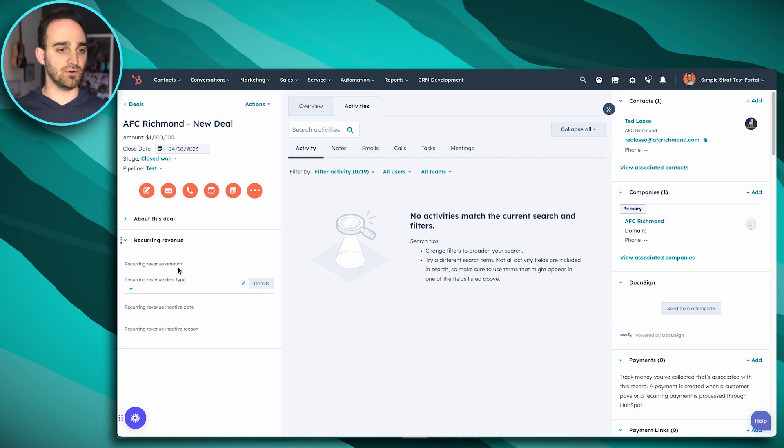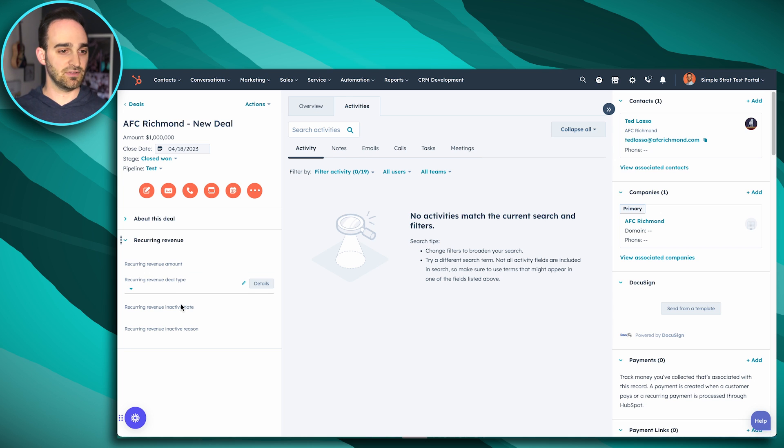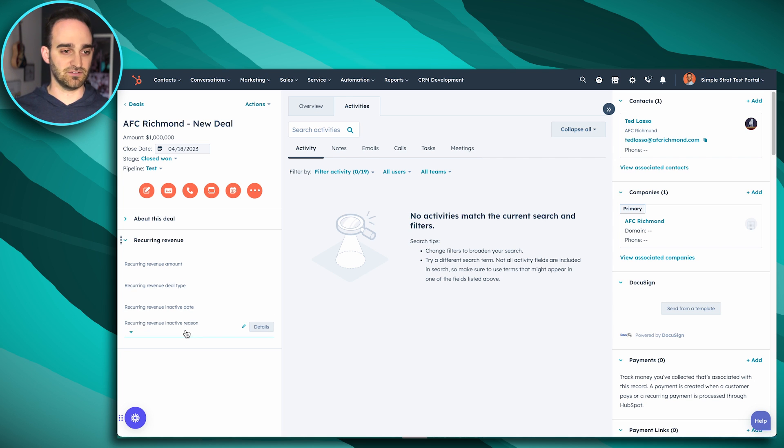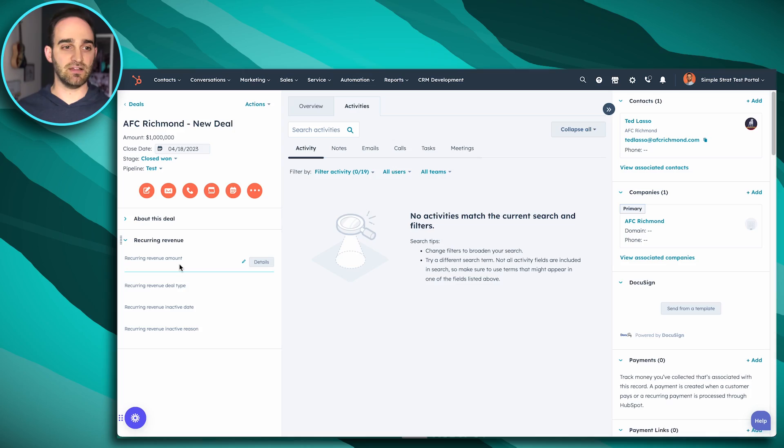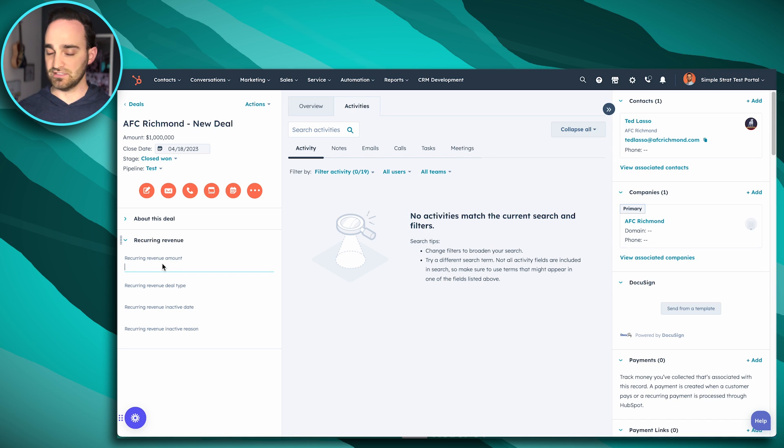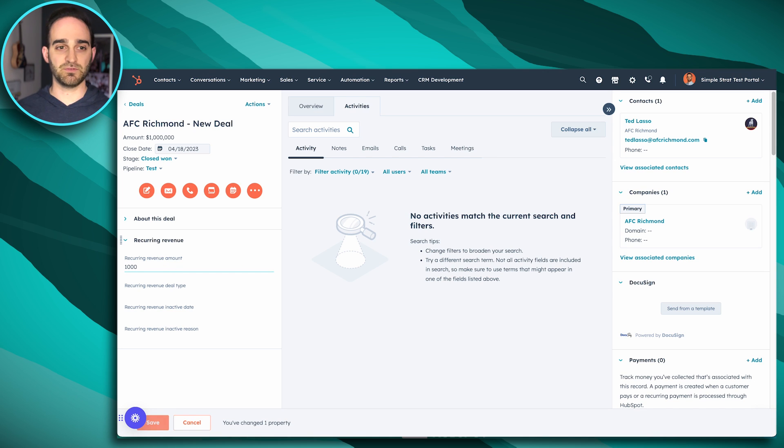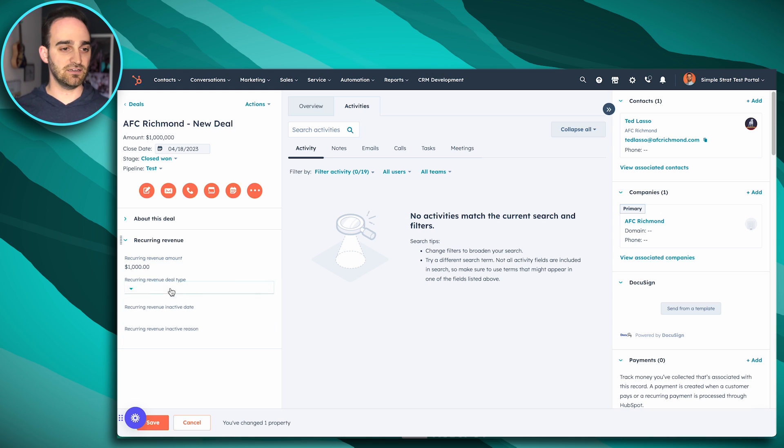These are recurring revenue amount, type, inactive dates, and inactive reasons. So recurring revenue amount is the monthly amount. Again, we're reporting this on a monthly basis. So if you know your amounts that's coming in every single month, say this is $1,000 each month, I'll enter my recurring revenue amount, and then my deal type.